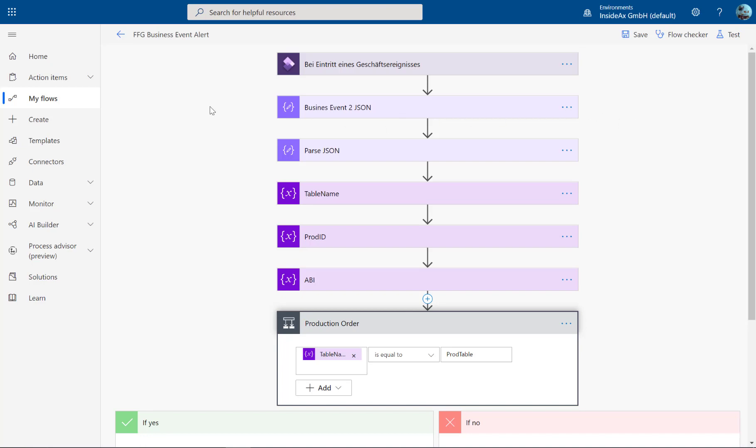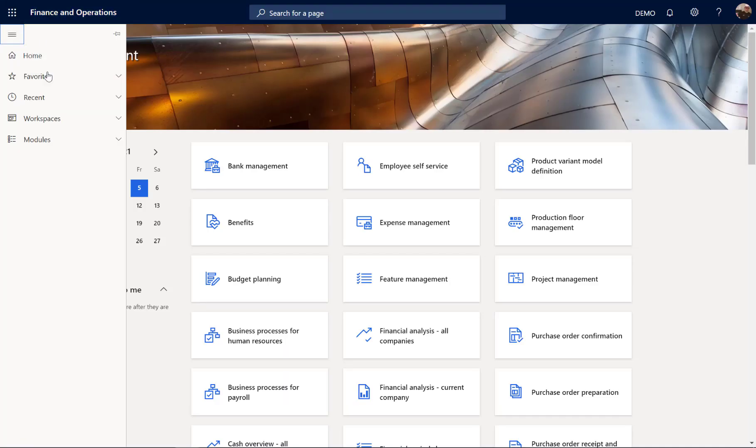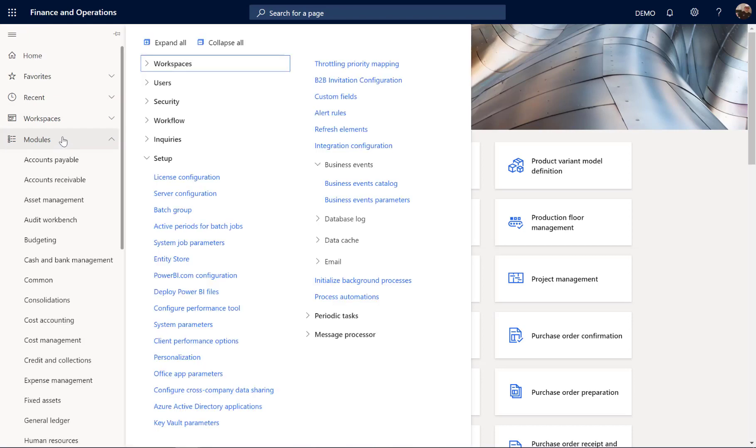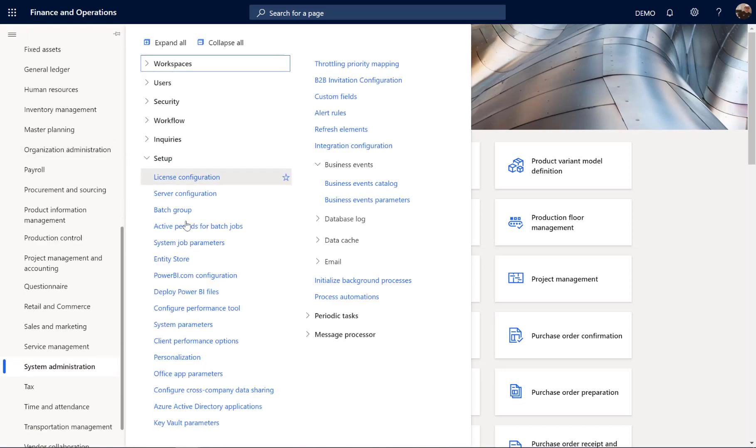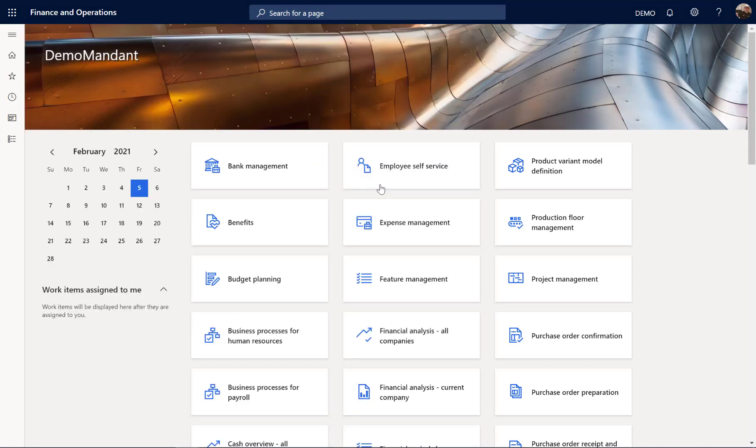Let's have a look in Dynamics 365. From the modules, system administration, setup, business events, you can find here the business event catalog.